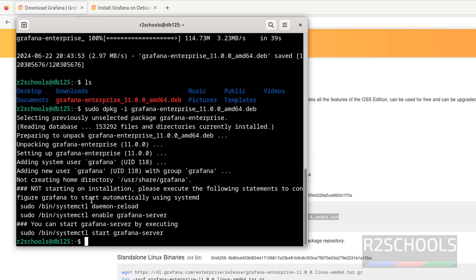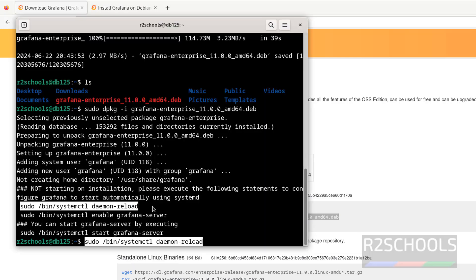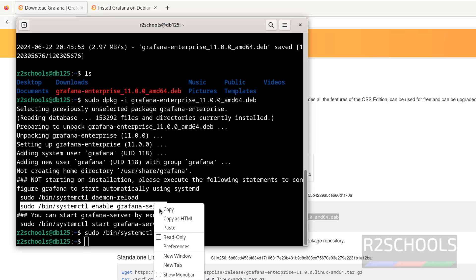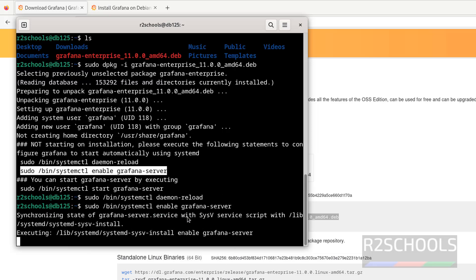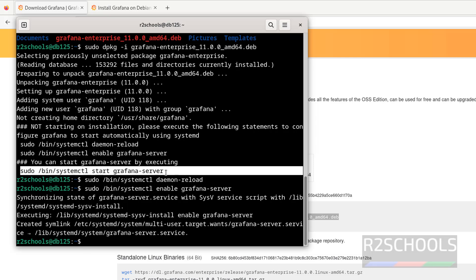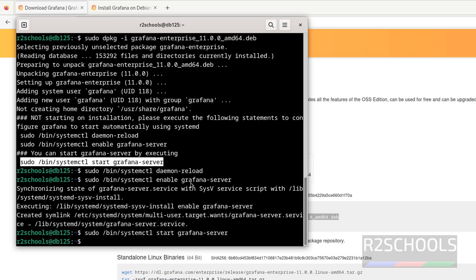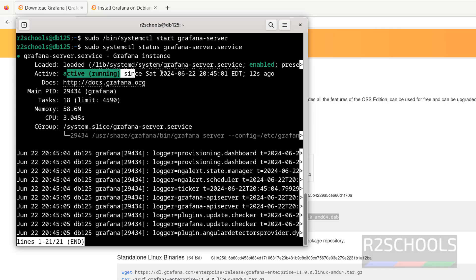The installation is successful. Now we have to start Grafana and enable the Grafana service. Run the commands one by one: first reload the systemd daemon, then enable the Grafana service, then start it. Finally, verify the Grafana service status — the service is started and it is enabled.